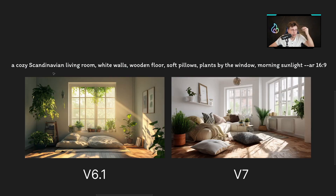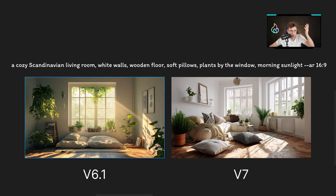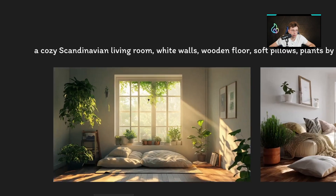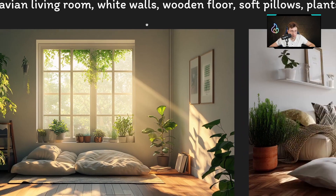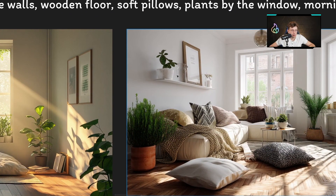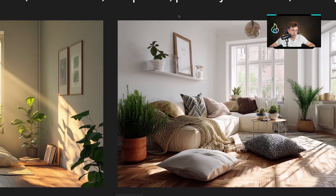Now let me show a cozy Scandinavian living room — white walls, wooden floors, soft pillows, plants by the window, morning sunlight. The difference is so, so nice — actually huge. Both versions are very realistic but with different lighting. The differences aren't enormous, but when we zoom in on small details like the structure of the flowers, version 7 looks very natural and very realistic. This is the difference — version 6.1 is so solid, so the improvement is maybe not from 5 to 9, but it's meaningful.